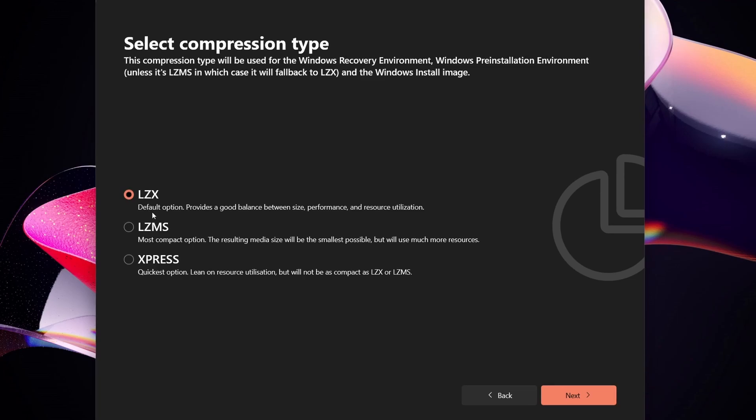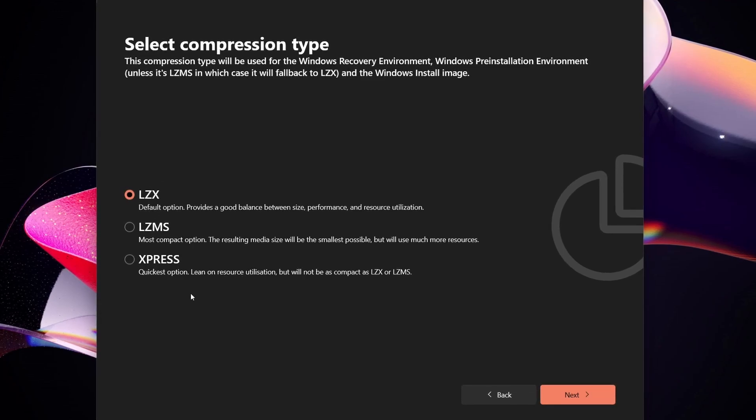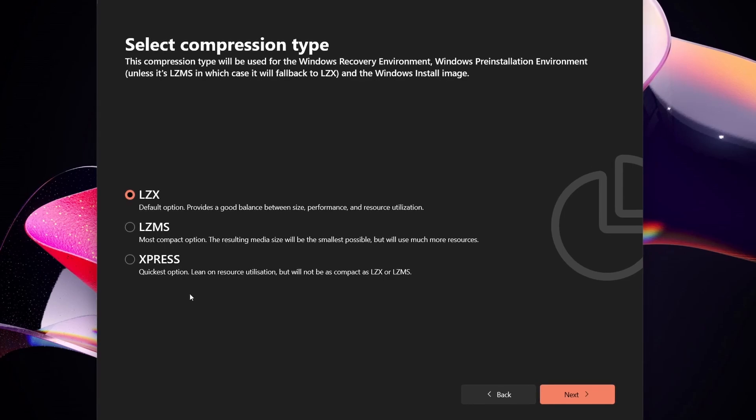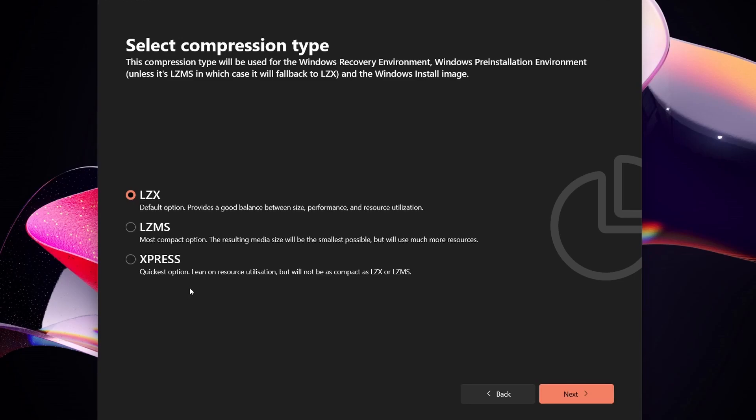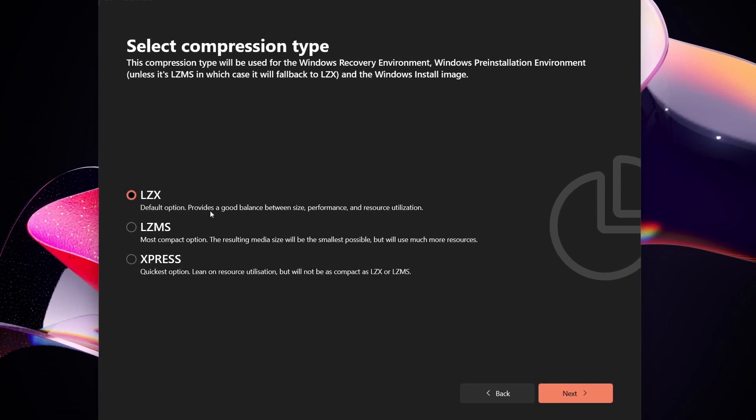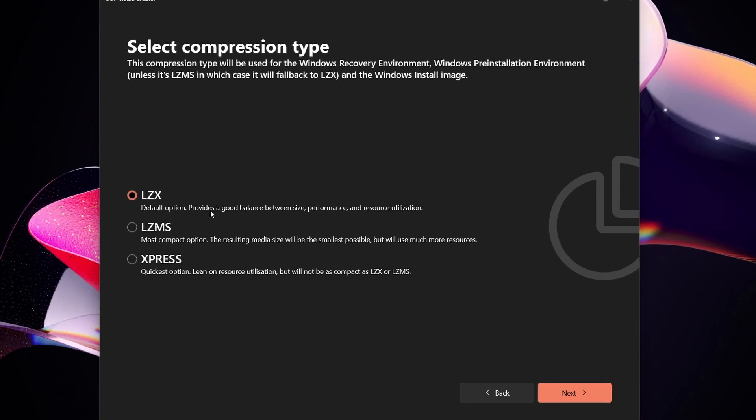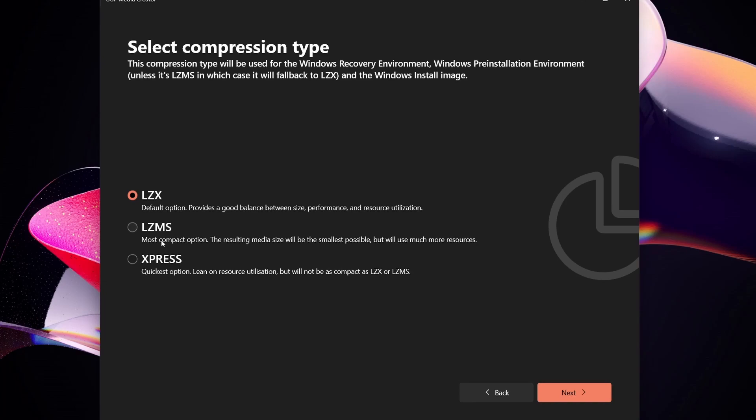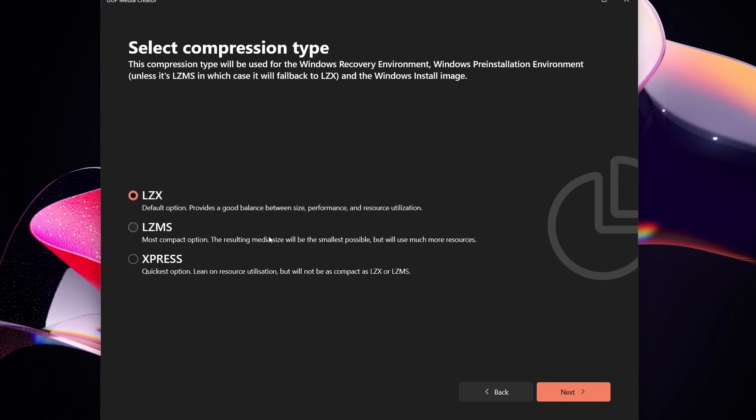And then you see these things: LZX, LZMS, and Express. What I like about this wizard is he breaks it down so that you can easily understand what these things are if you're just moderately technical. So LZX is the default option, good balance between size, performance, and resource utilization, whereas LZMS is a compact option resulting in media size that will be the smallest possible but will use much more resources.